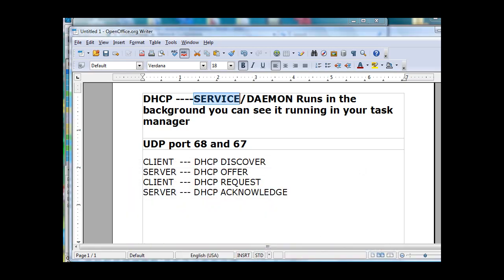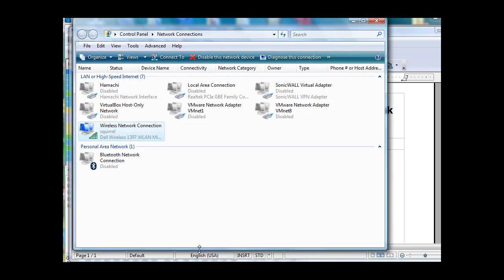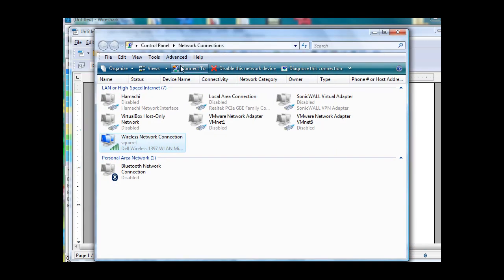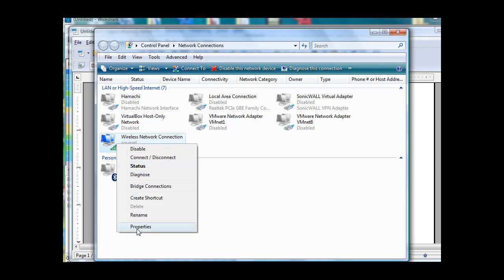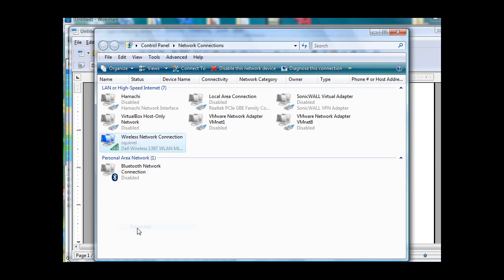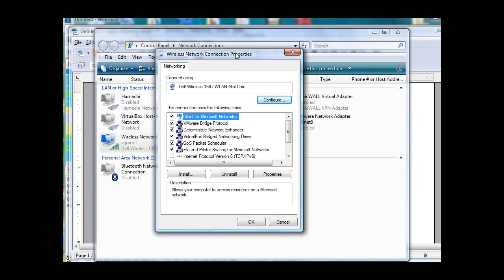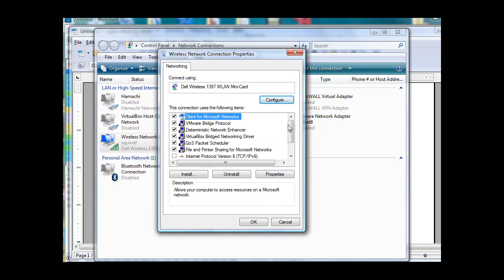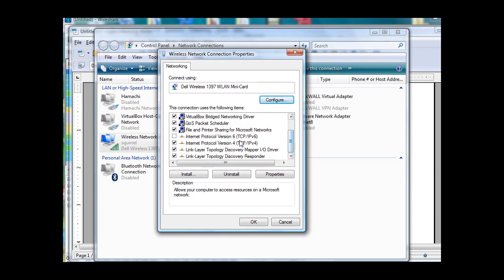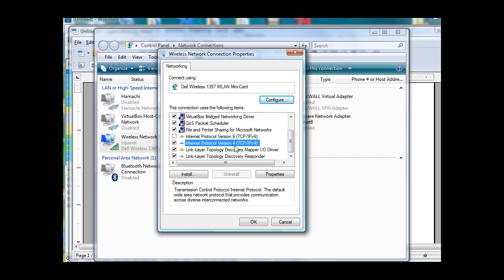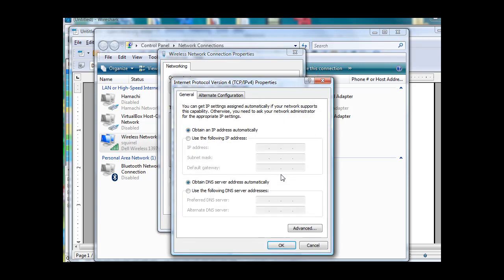And where do we set that? We set that in our network connections. If we open up our network connections and right click on our NIC and go to Properties, then we scroll down to our TCP IP version 4, Internet Protocol version 4, and go to Properties. You'll see that I have my IP set to obtain an IP address automatically. That means run DHCP client. I'm also obtaining DNS server information automatically. So the DHCP client will broadcast a request from the DHCP server to automatically get me an IP address, a subnet mask, default gateway, and also the DNS server information.